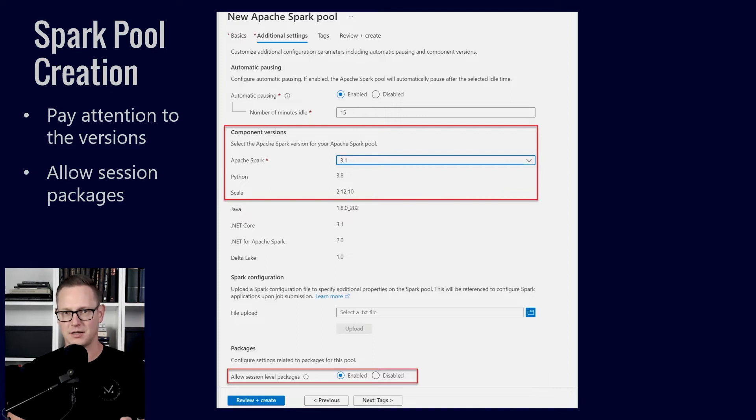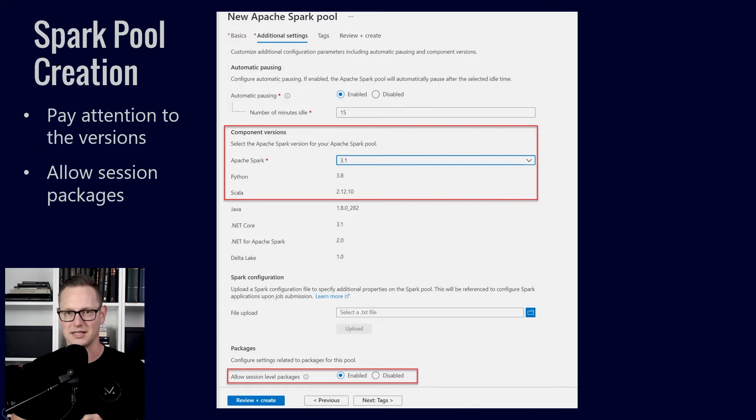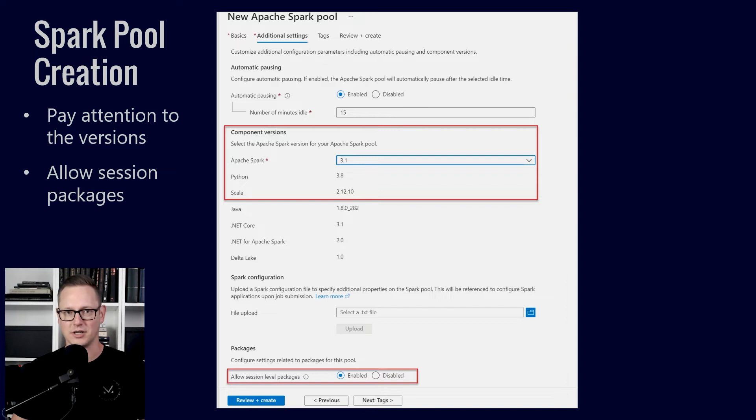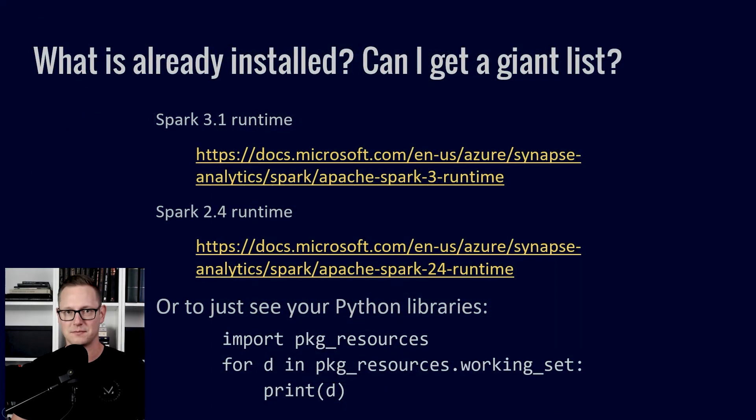And then on the next screen, pay attention to what version you choose. I usually go with Spark 3.1, which at the moment is 3.1.2. There's another page once you've set up your pools where you can go look at all the details of the files.